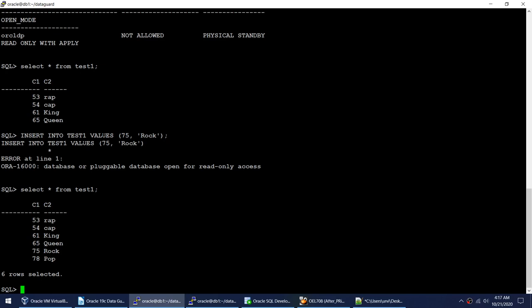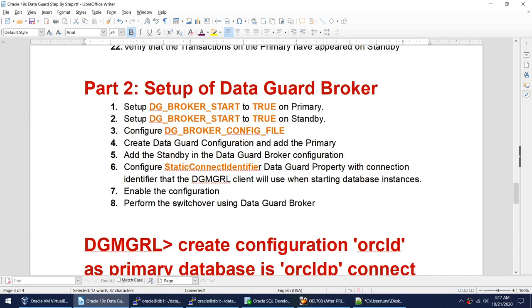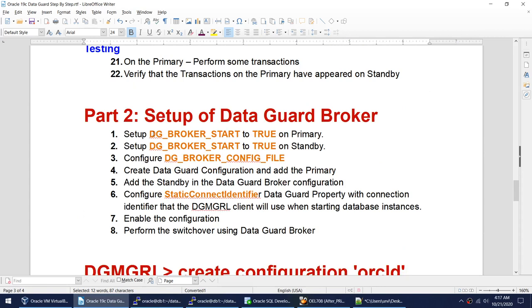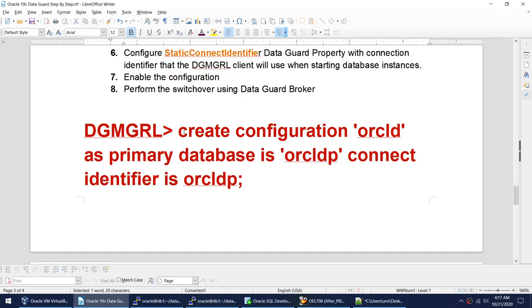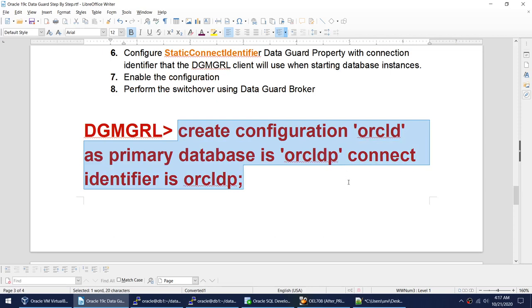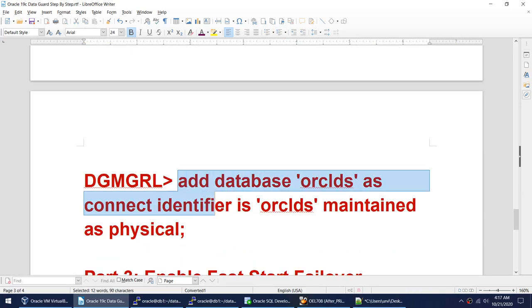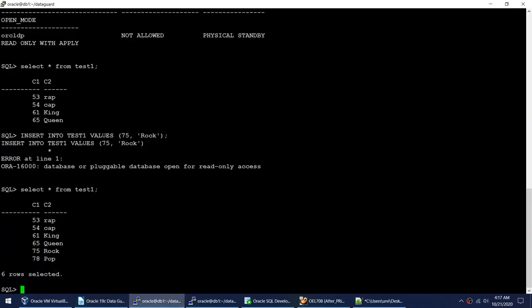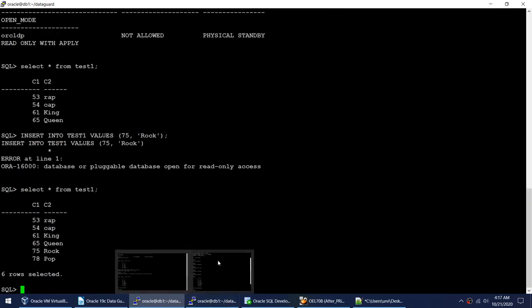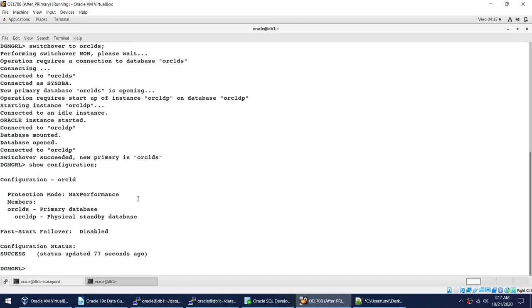Even after the switchover, replication and log shipping are working fine. To summarize the configuration steps: enable dg_broker_start to true on primary and standby, verify the config file parameter, then using dgmgrl create the configuration, add the standby using ADD DATABASE, and finally run ENABLE CONFIGURATION.